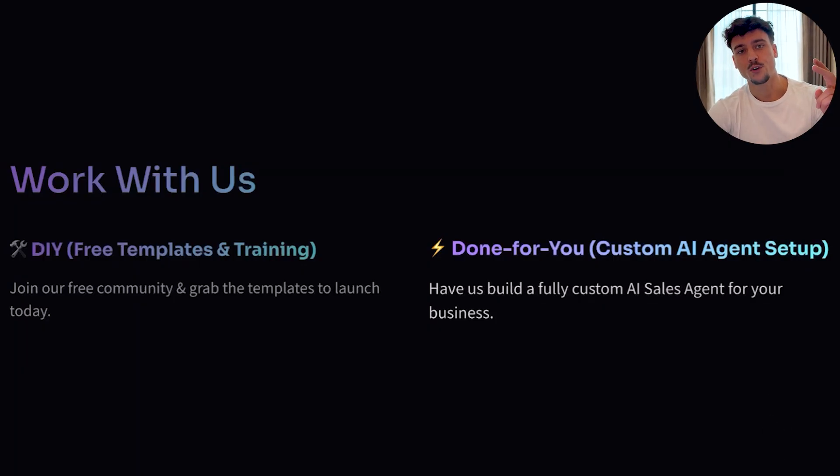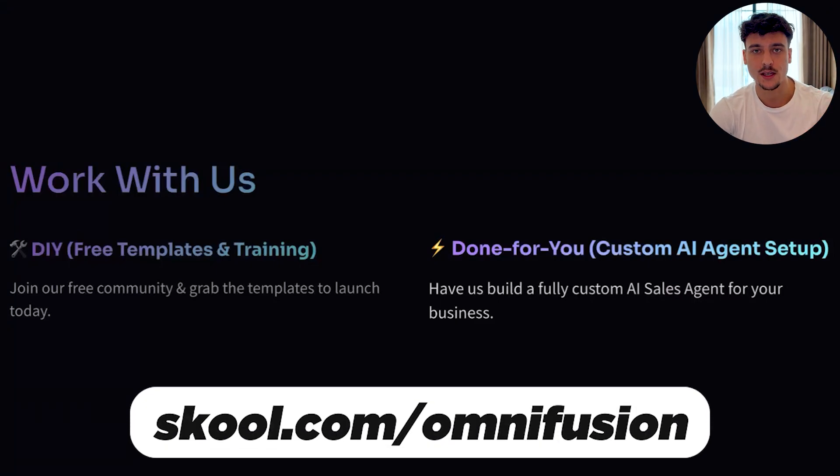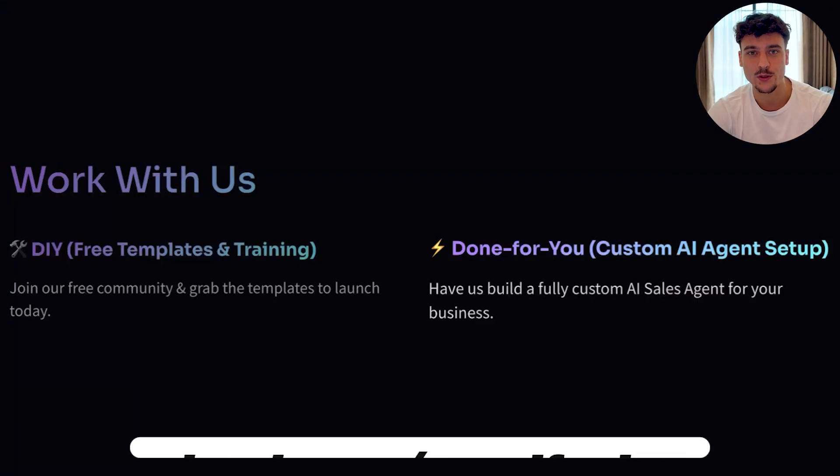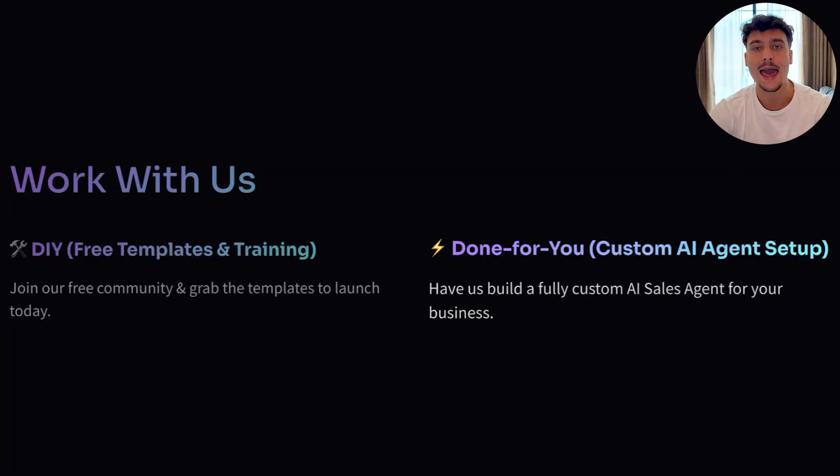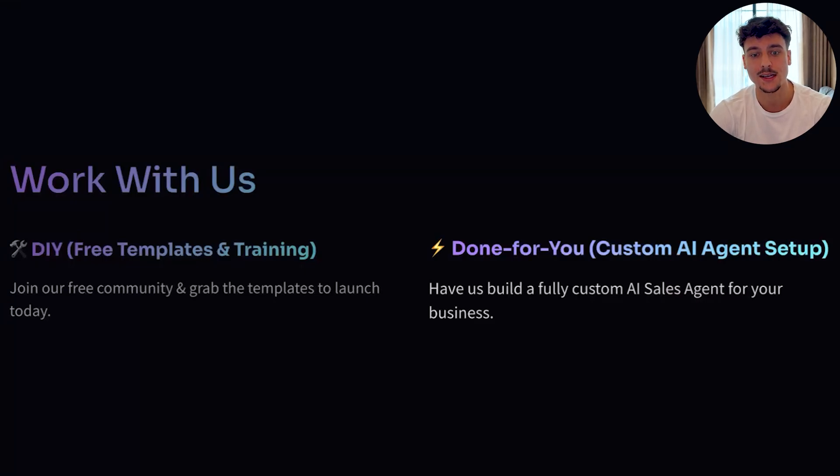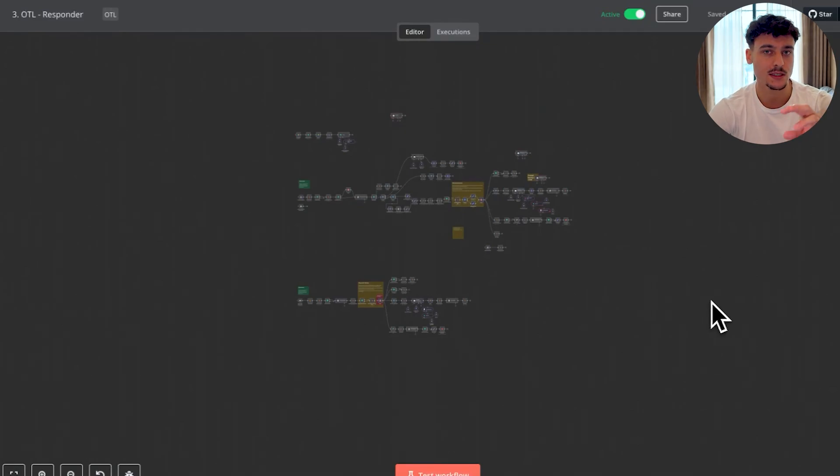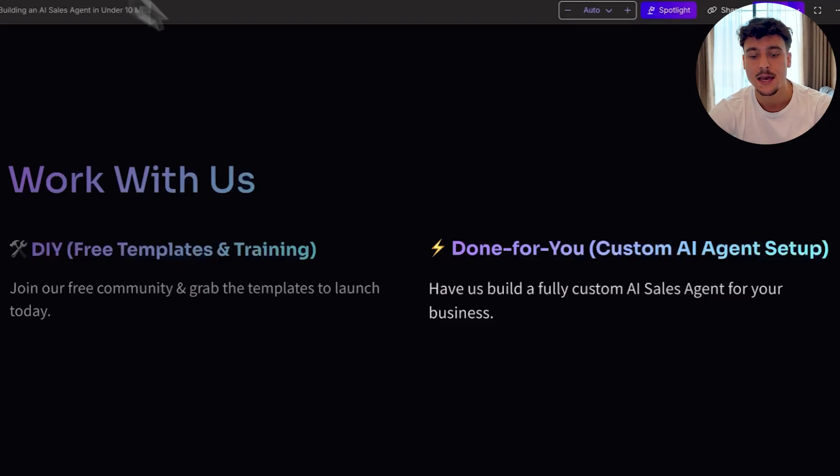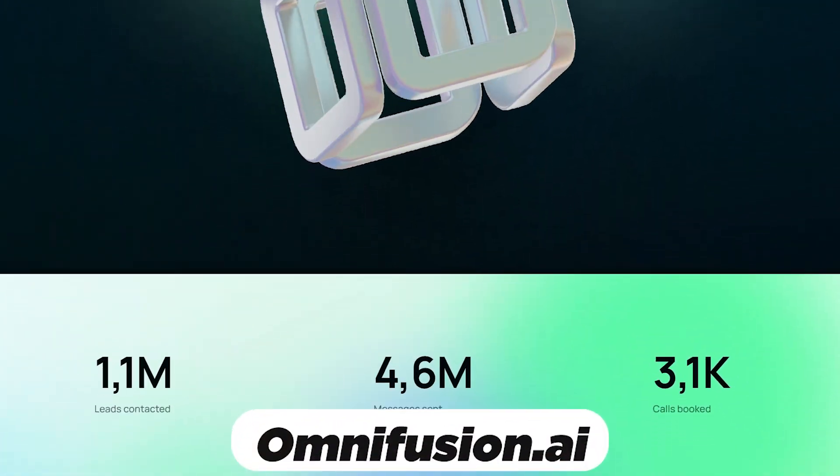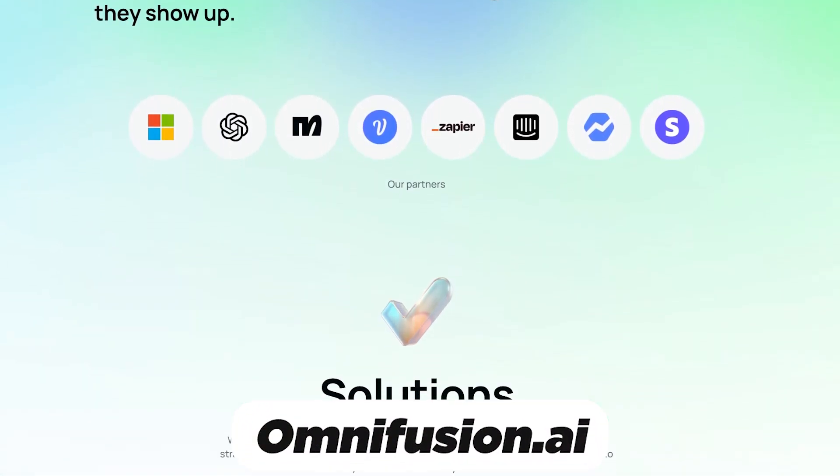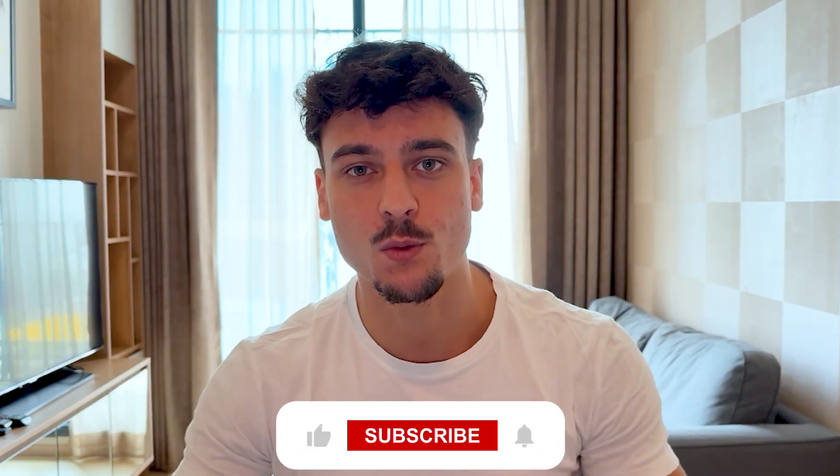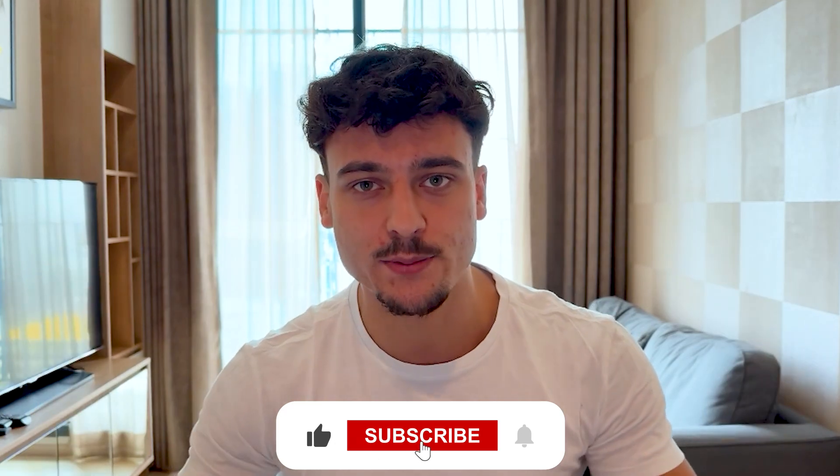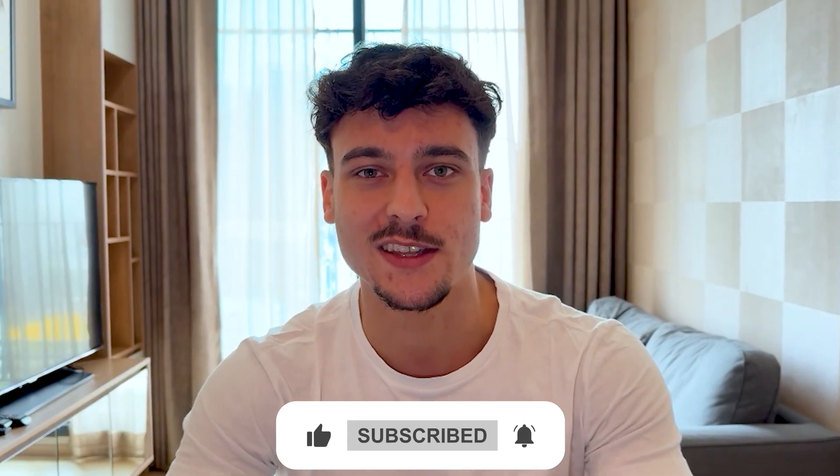Now I have two options for you. As I mentioned, we have free templates, free resources, free training in our free community. Link is down below in the description. Just join there and you're going to learn everything you need to know about AI sales agents and how to start an AI sales agency. And if you need done for you solutions and you want us to set up an AI sales agent system, such as this one on the screen right here, which autonomously handles all of your sales processes, you can simply go ahead, contact us through omnifusion.ai, schedule in a call with my business partner, and we'll be more than happy to look at your business and see how and if we can help. Thank you guys for watching. Please leave a like on the video, subscribe to the channel for more, and I hope you have a fantastic day.